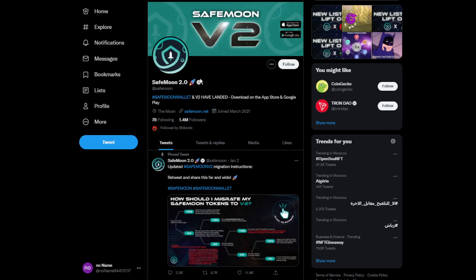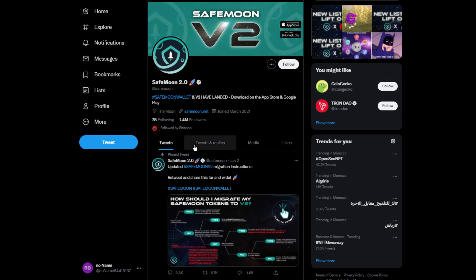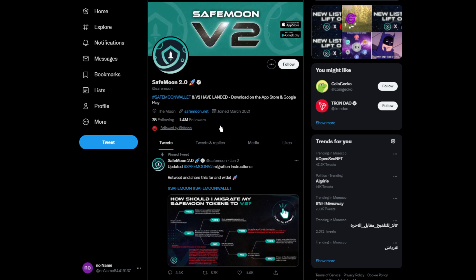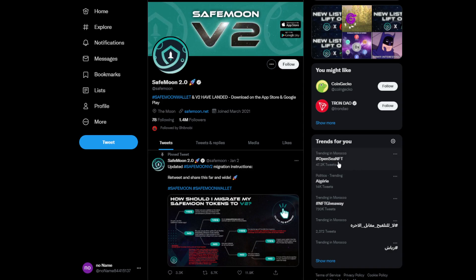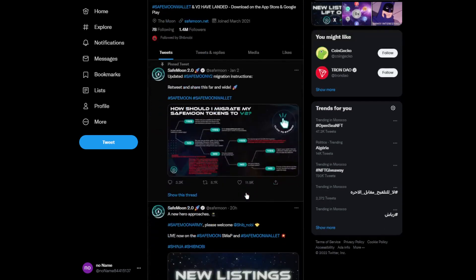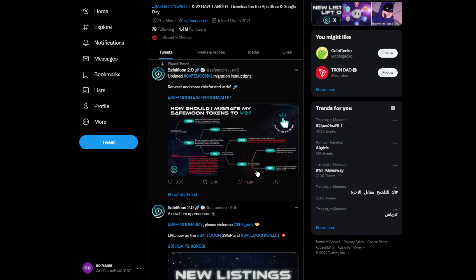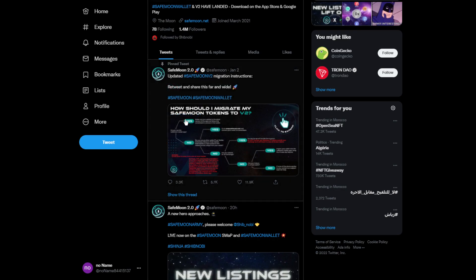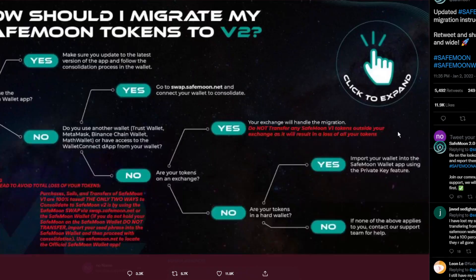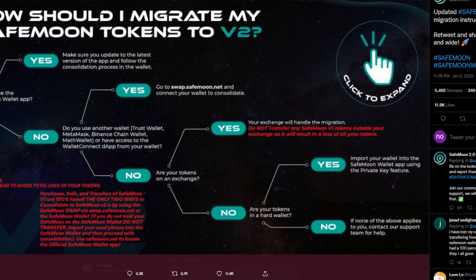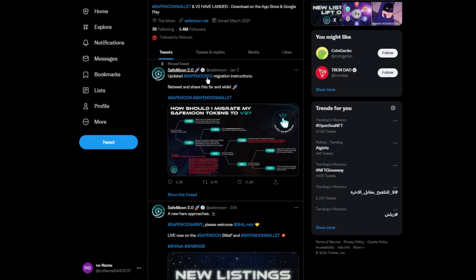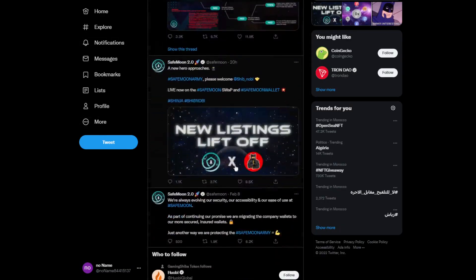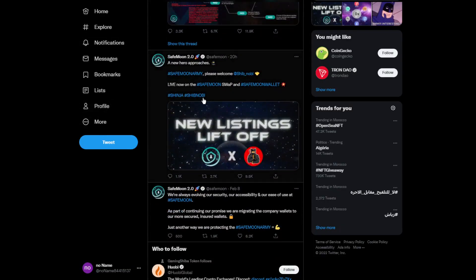This is the SafeMoon V2 official Twitter account with almost 1.5 million followers. SafeMoon has had a lot of partnerships for the past week. There's an update: if you want to migrate your SafeMoon tokens to V2, you can just follow these steps on their Twitter account.